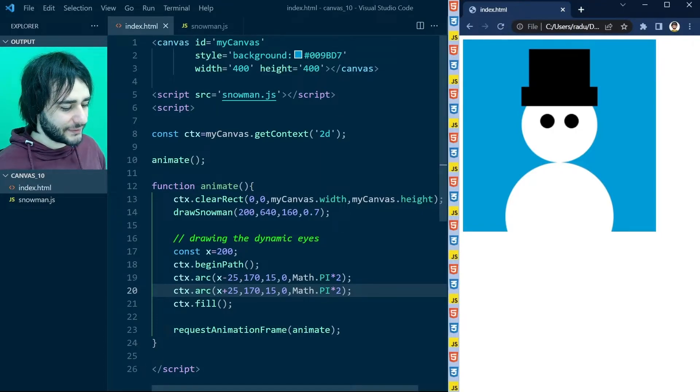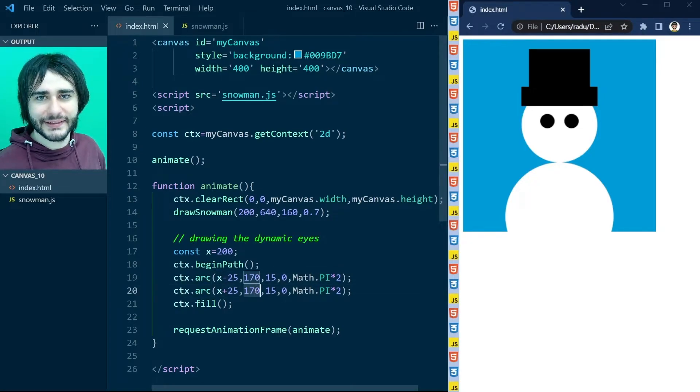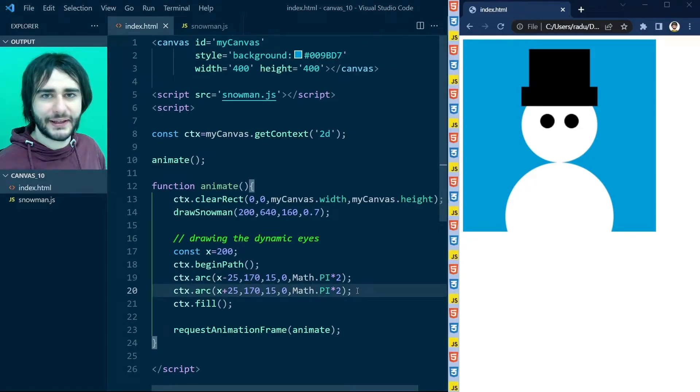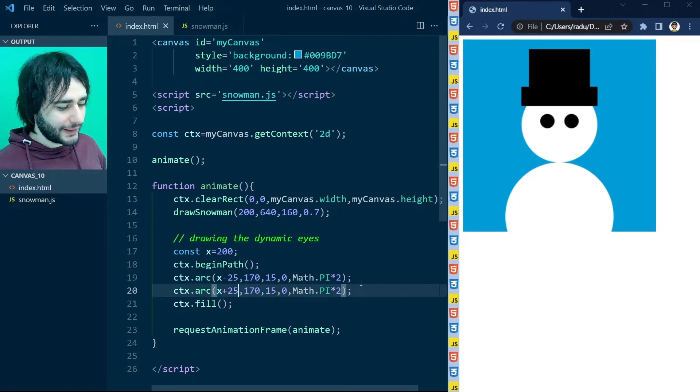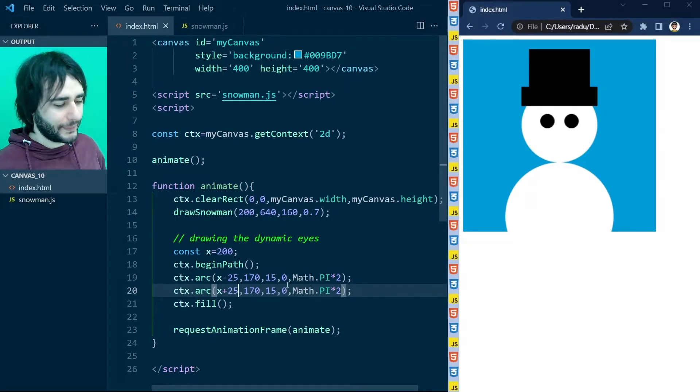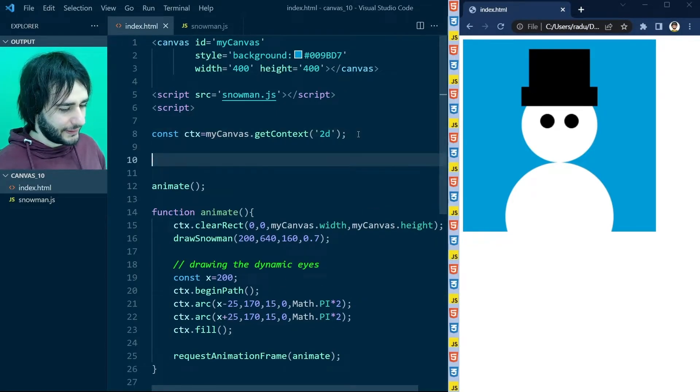These values here are just something I experimented with earlier. And I think they look nice. I didn't want to spend time doing it in this video.